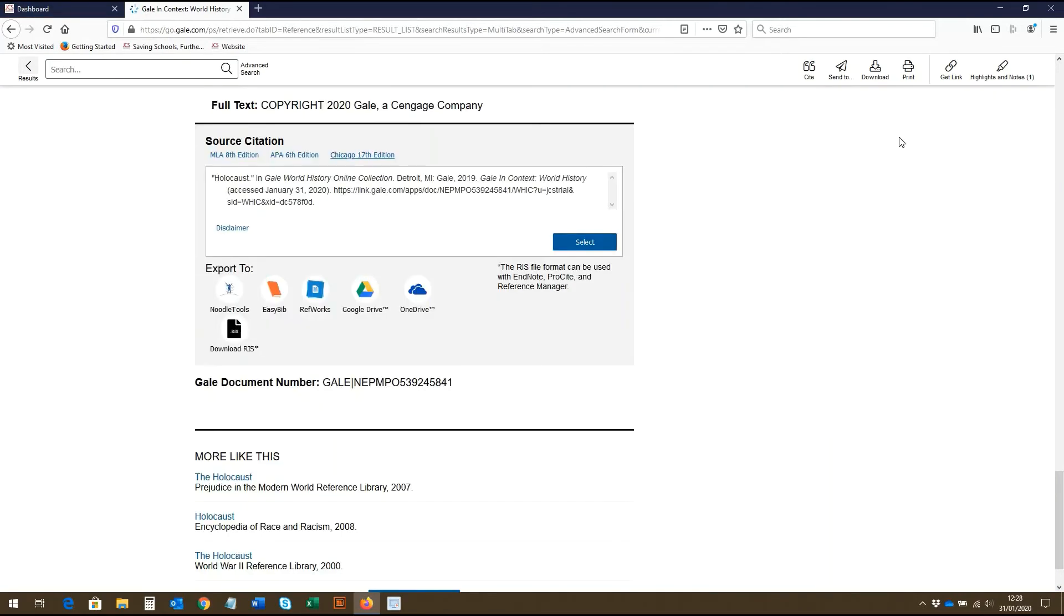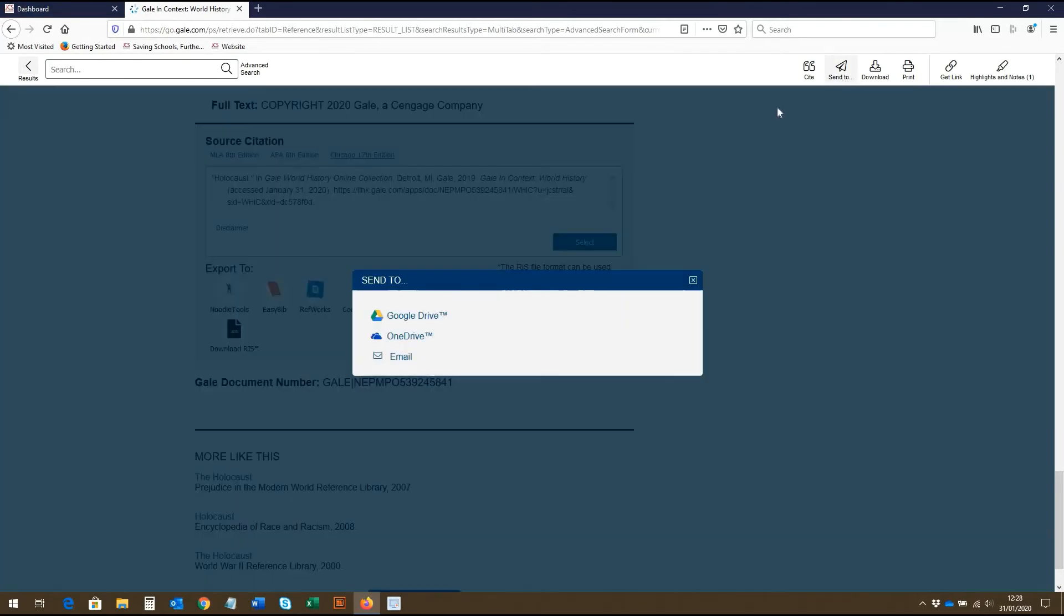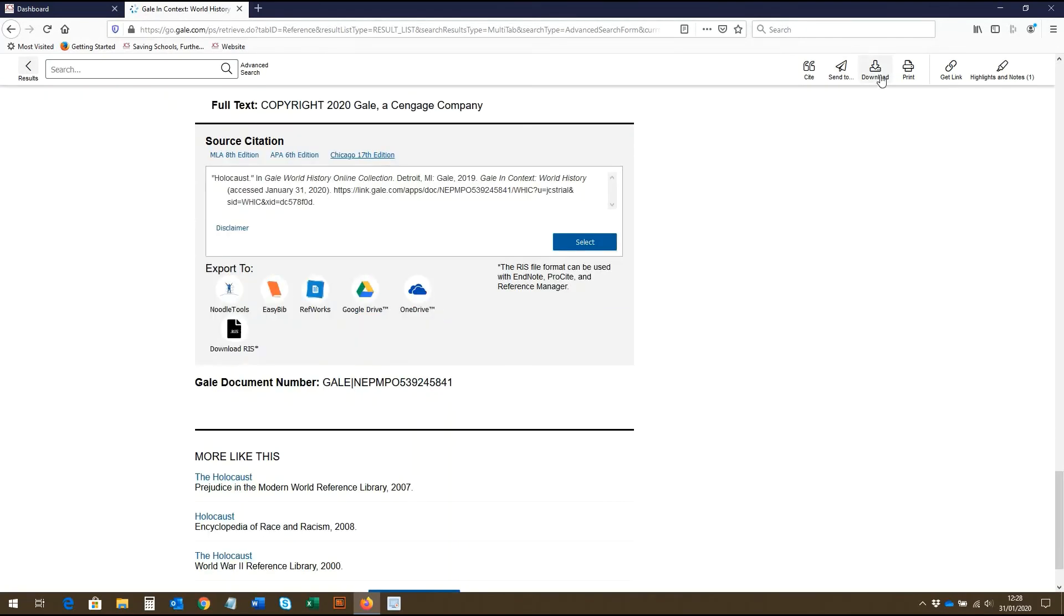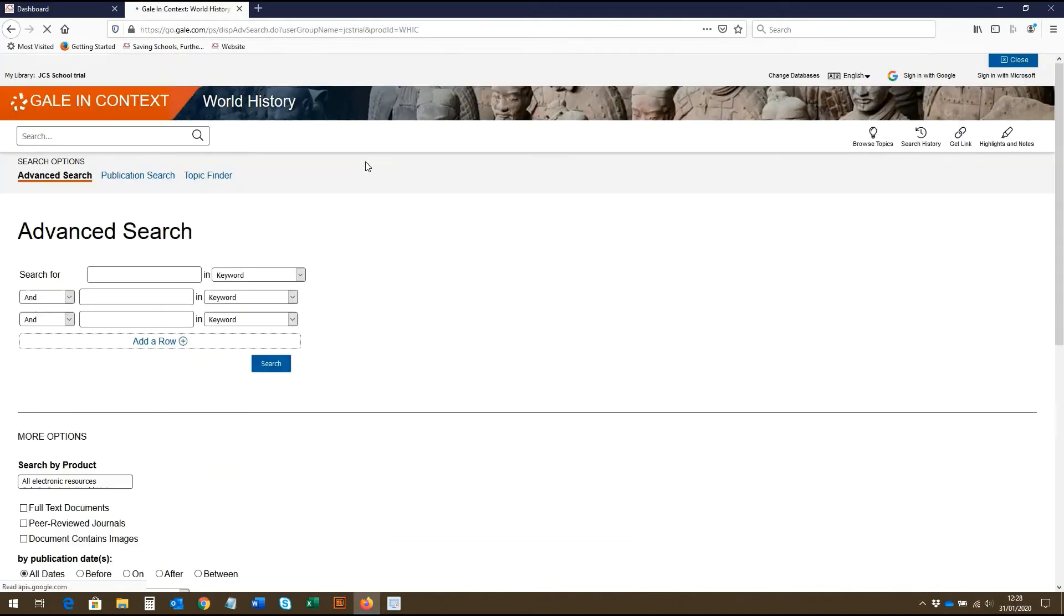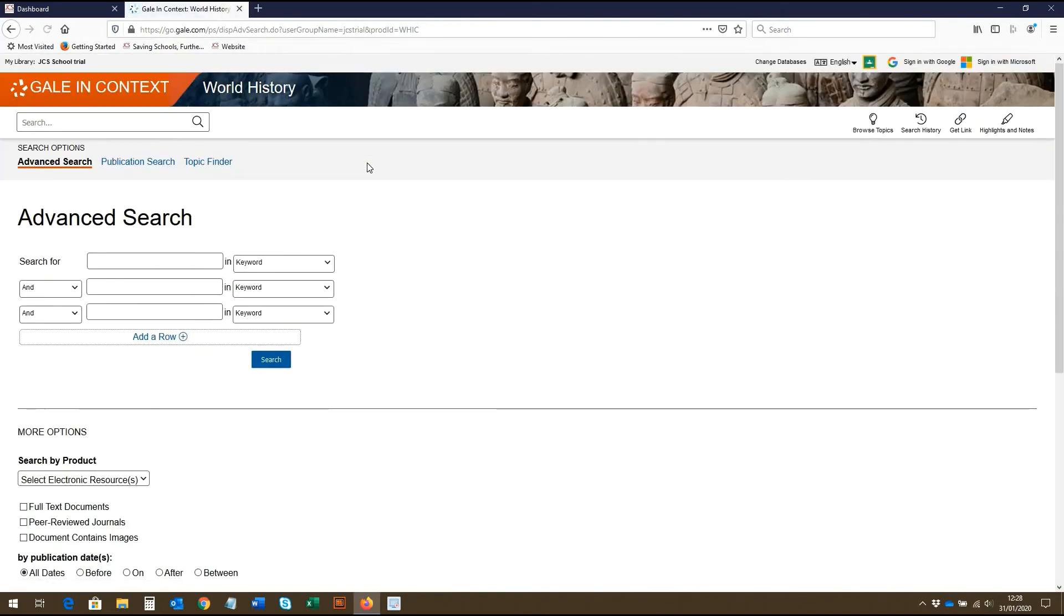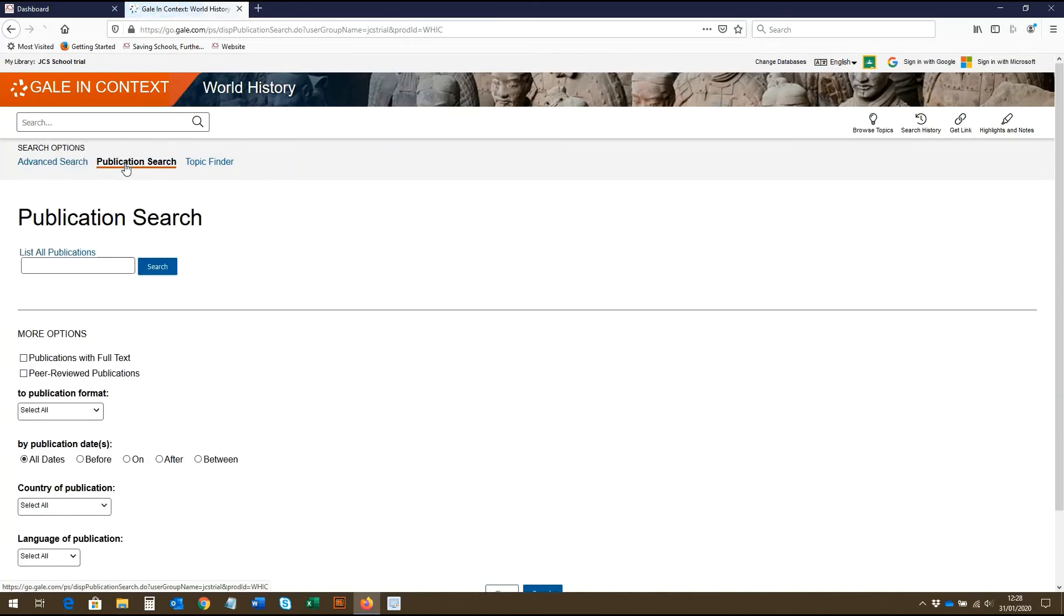Here, they again have the option to send the article to Google Drive, OneDrive and by email. They can also download it, print it or get a link to the page. As well as using the advanced search, Gale in Context offers two other search functions. These include a publication search, through which students can search specific publications to find relevant content, as well as the topic finder.